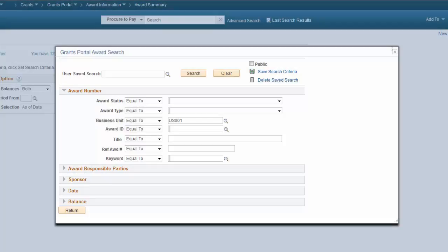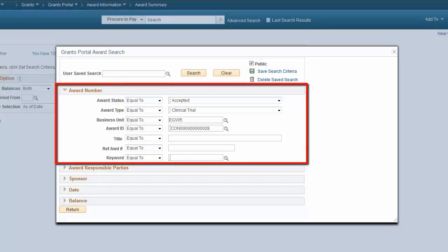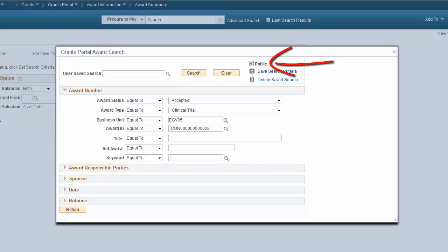The Grants Portal enables you to search for and filter award, project, and personnel data using specialized search pages. With PeopleSoft Image 23, the Grants Portal search has been enhanced to differentiate between public searches available to all users and private, user-specific searches. After entering your search criteria, you can select the public checkbox to make your saved search available to other users. A public search can be altered or deleted only by the person who created it. If you do not select the public checkbox, your saved search stays private and only you can access it. This completes our discussion of the Grants Portal saved search enhancement.